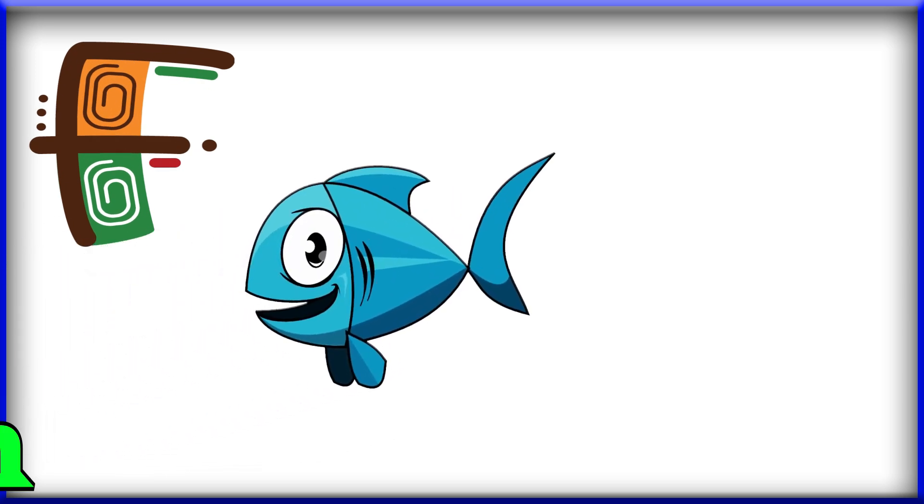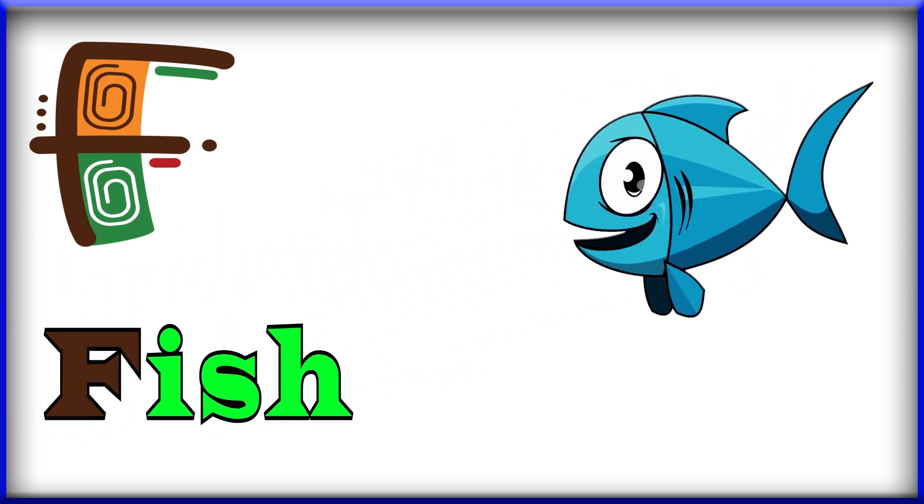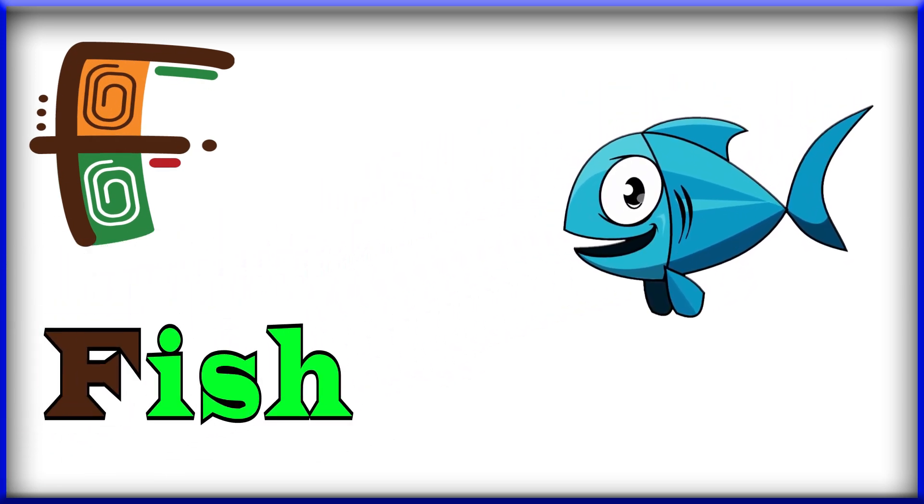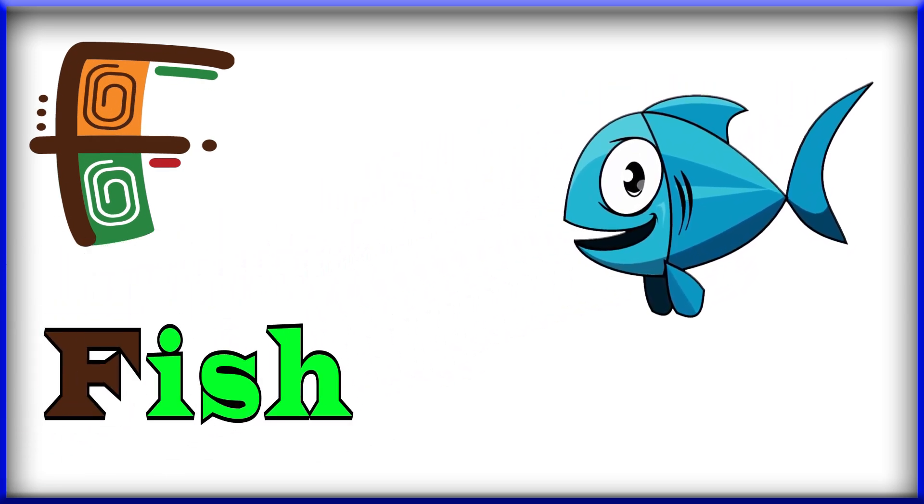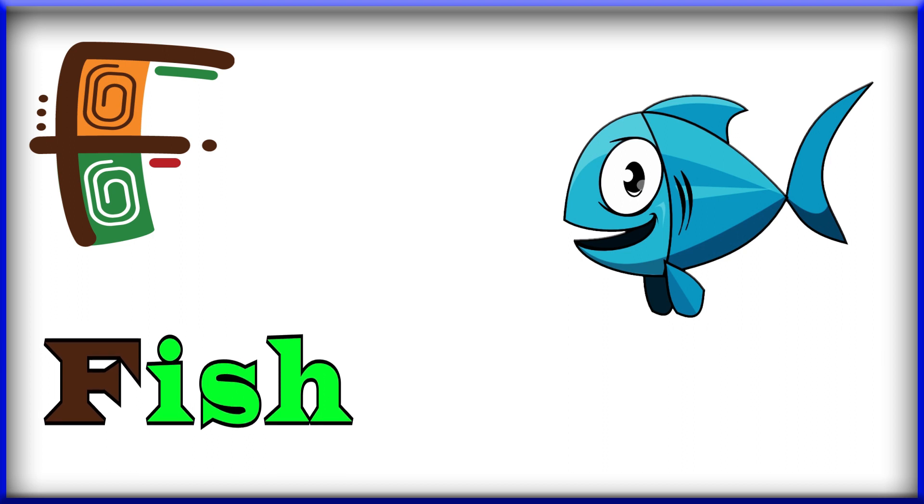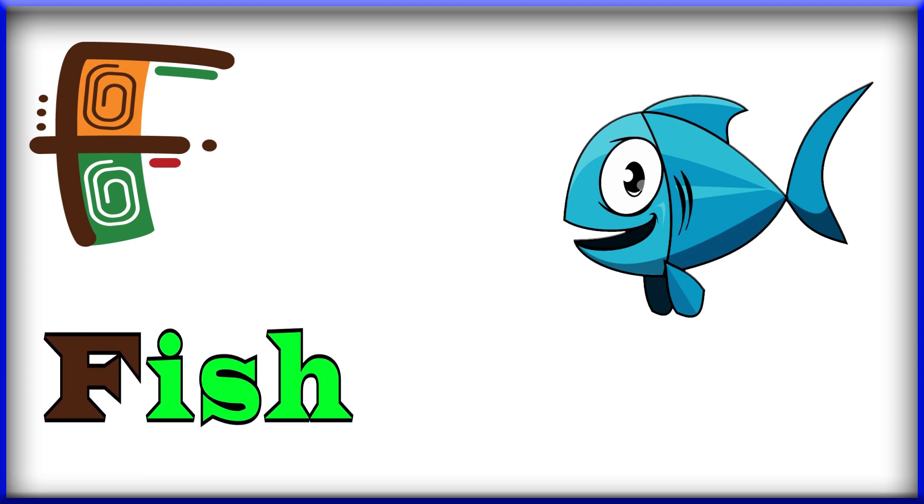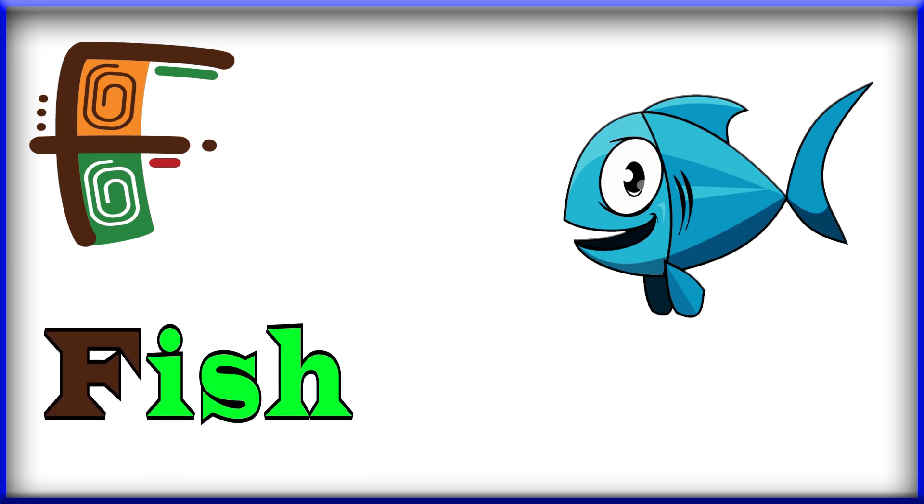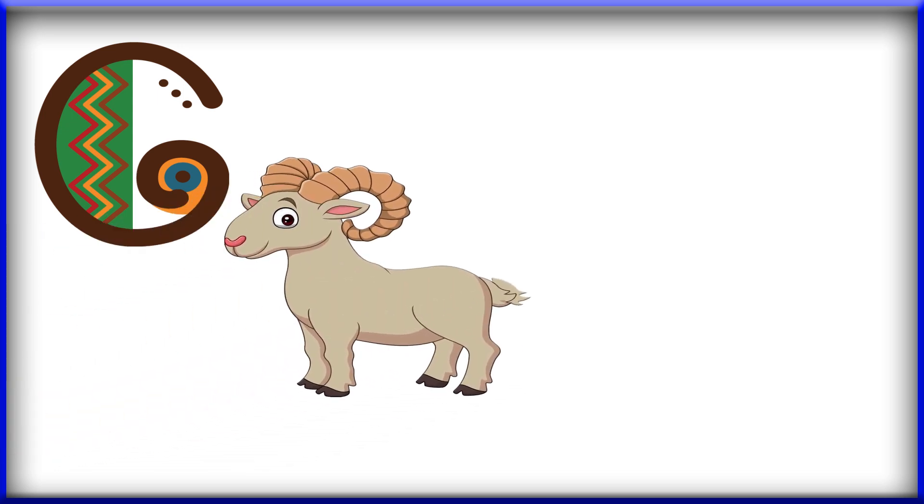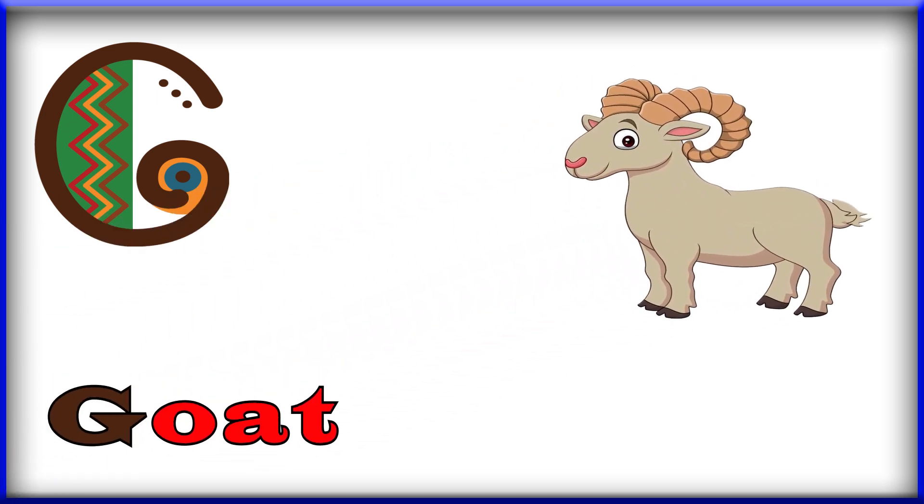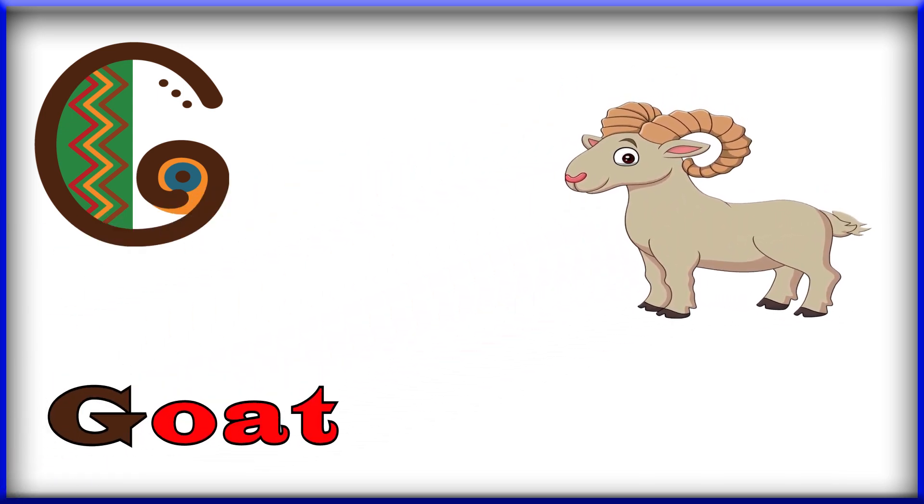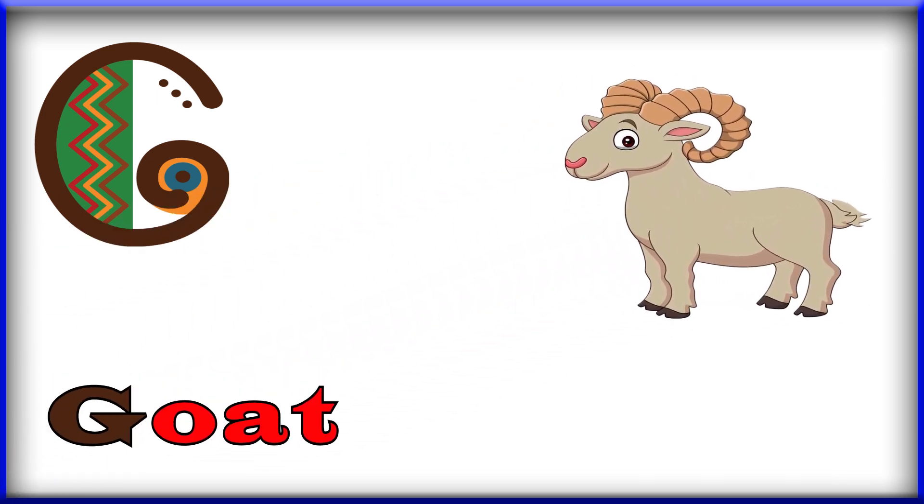F, F for fish. Fish, F for fish. G, G, G for goat. Goat.